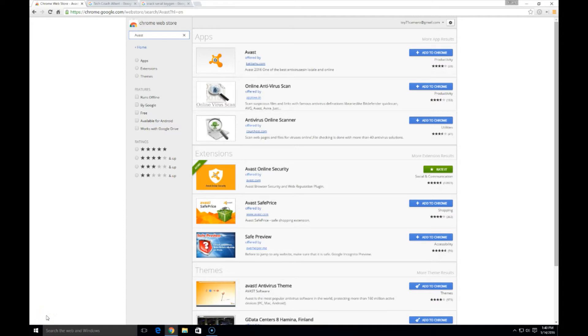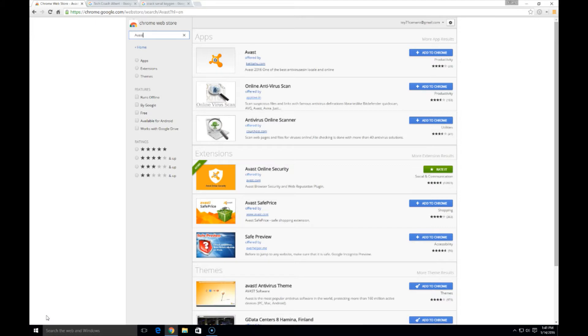Hey guys, Albert Dutra from techcoachalbert.com. Today we're going to take a look at a tool that Avast 2016 automatically installed on my Chrome browser. It's the Avast Online Security Tool. We'll take a quick look at what that is, how to get it if you don't have it already, show you what it does and what it doesn't do.